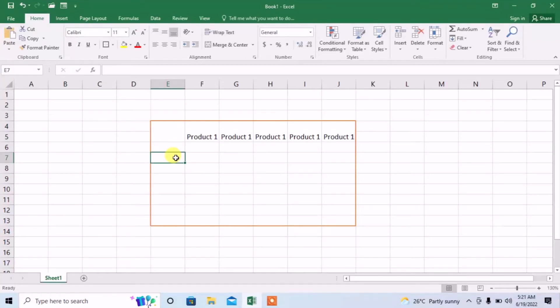Hello friends, in this video you are going to learn how to split a cell diagonally in Microsoft Excel.